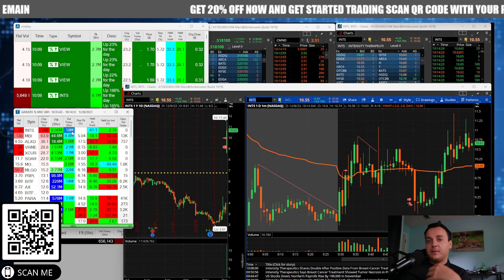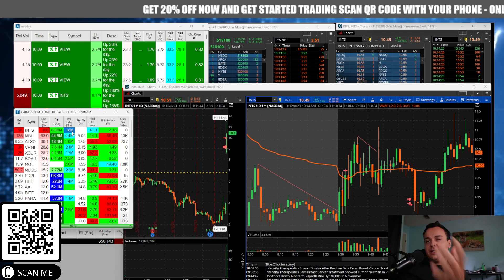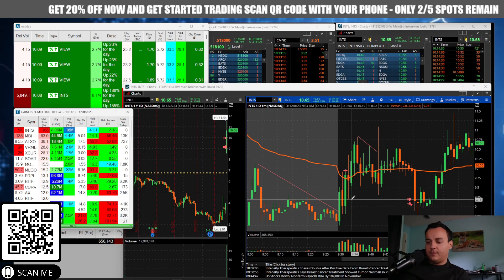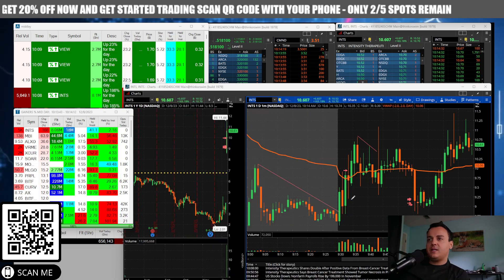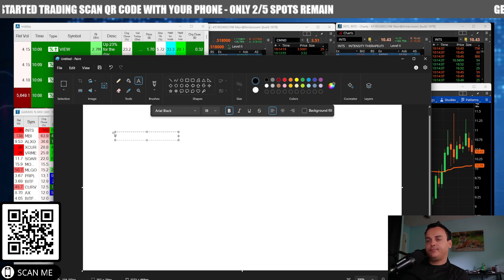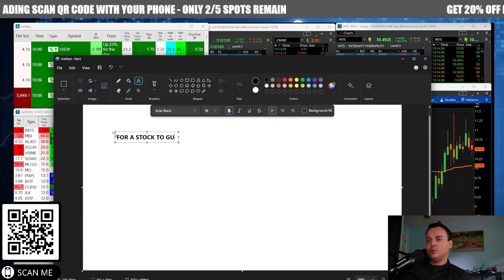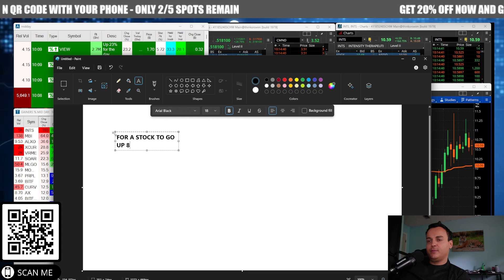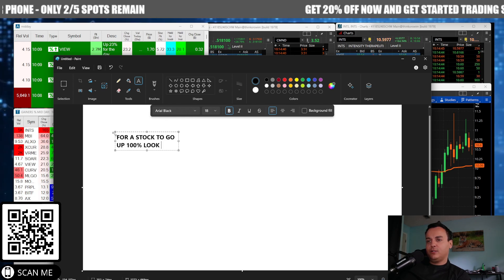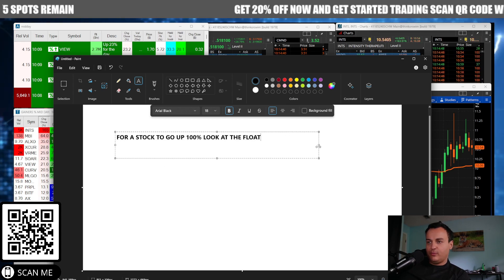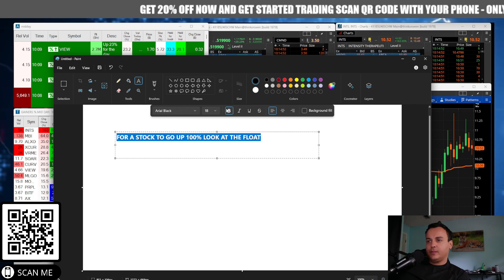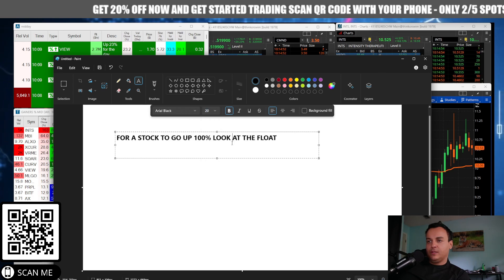In order for a stock to go up another hundred percent, you need another eight million in volume. For a stock to go up a hundred percent, you look at the float. Let's go look at this float.